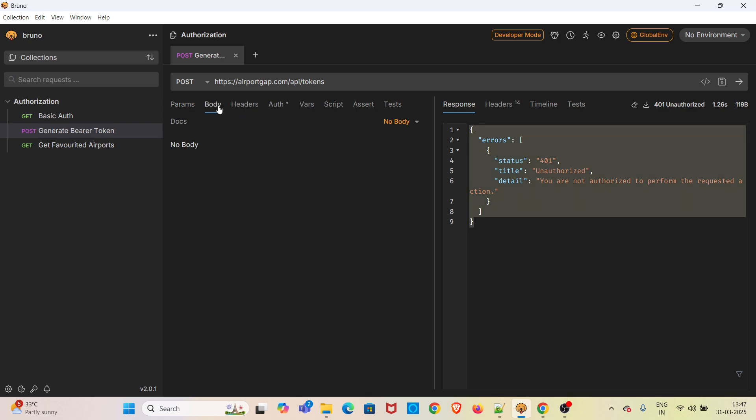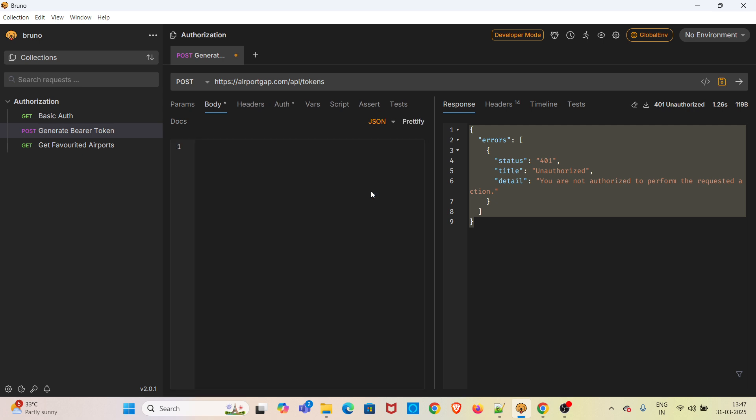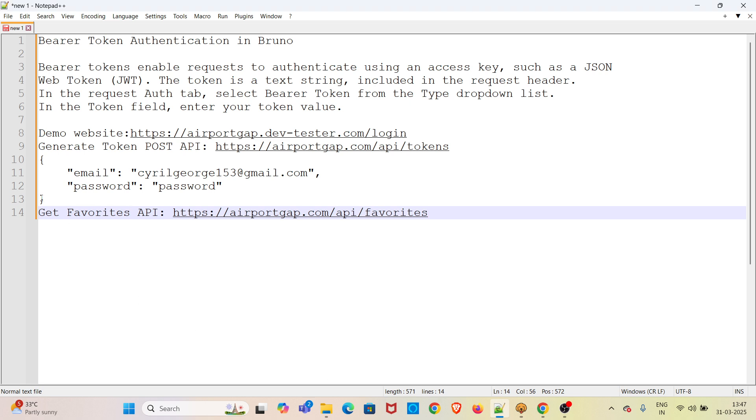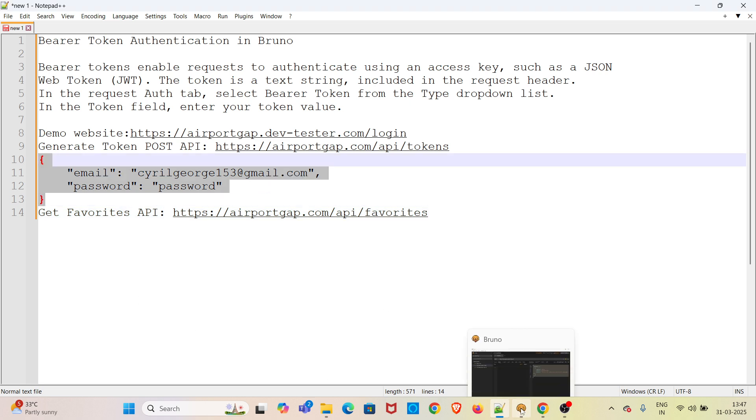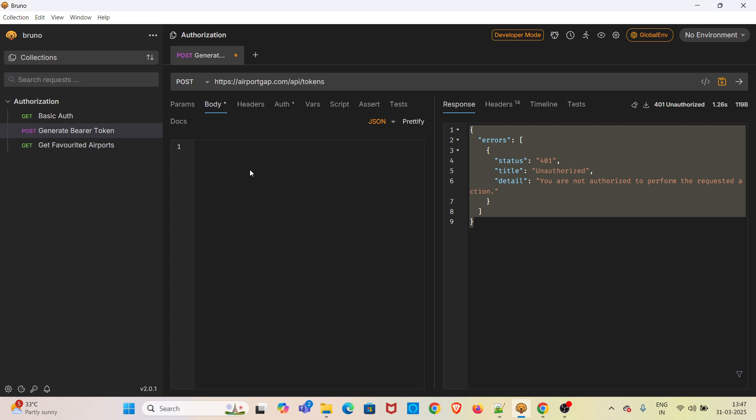In the Body tab, we have to pass the login credentials as JSON. I am selecting the JSON type. Now I am passing this payload.